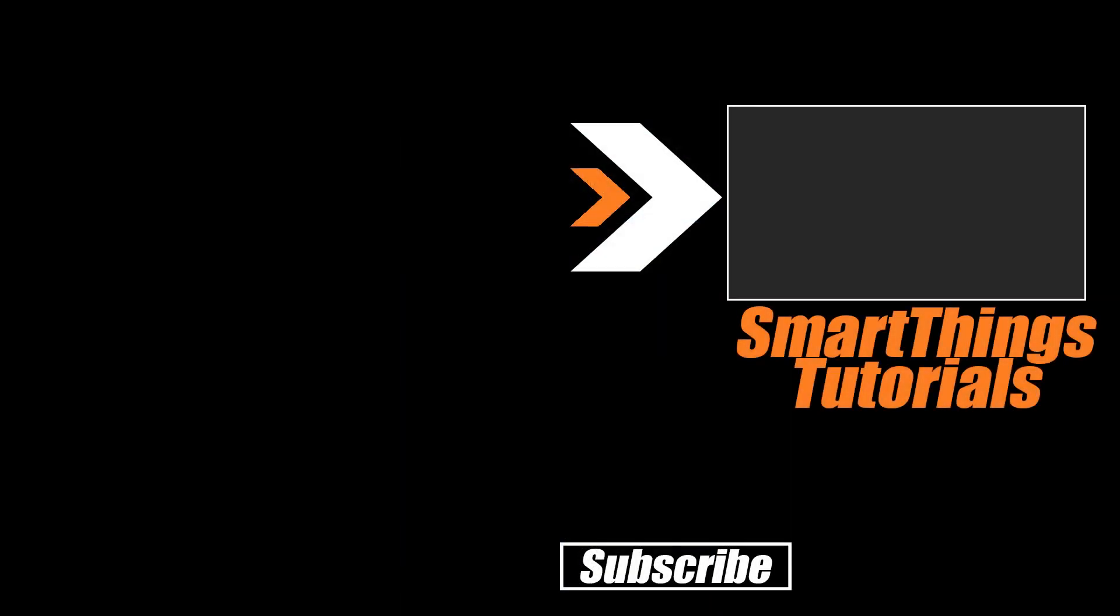We do have a ton of other tutorials for you and your Samsung SmartThings system all up on the screen right now. So go check out that playlist and get more done today. Otherwise, thanks for watching and of course don't hate, automate.